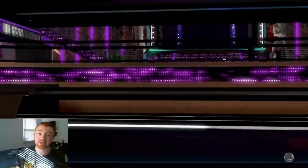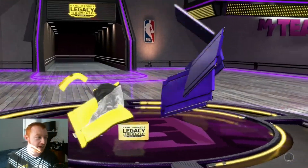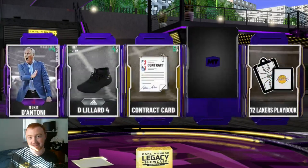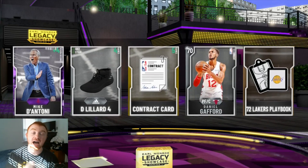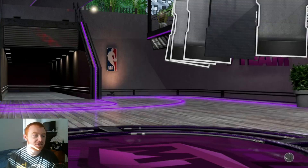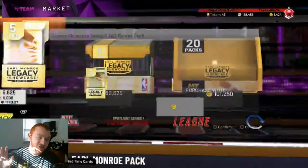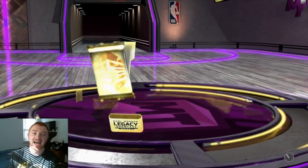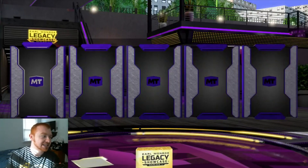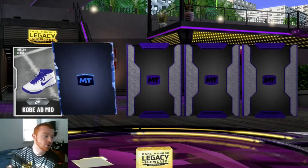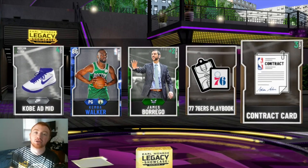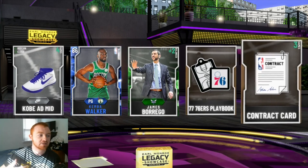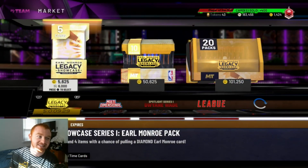I'm going to open one pack right now — 6K MT for this one pack — to show you guys what it's really worth. We pull an Amethyst coach. I'll do it again just for the video. The second pack: you get a shoe, a Sapphire Kemba, an Emerald coach, a playbook, and a contract. This is not worth 6K MT. You're already losing out on your MT. I get so many people saying they spent 100K on packs and didn't make it back — that's exactly why I'm telling you guys not to do this.